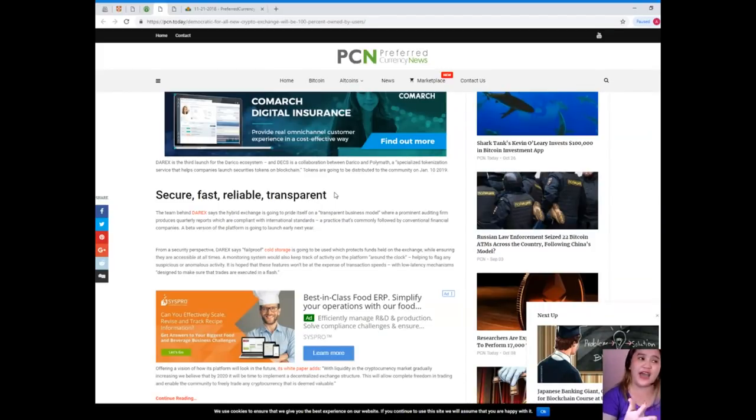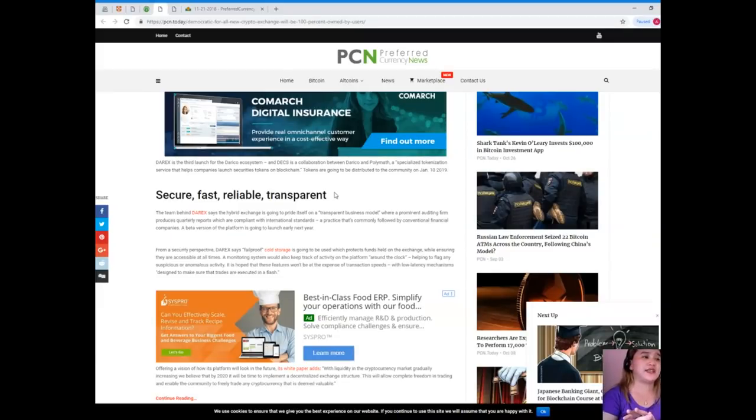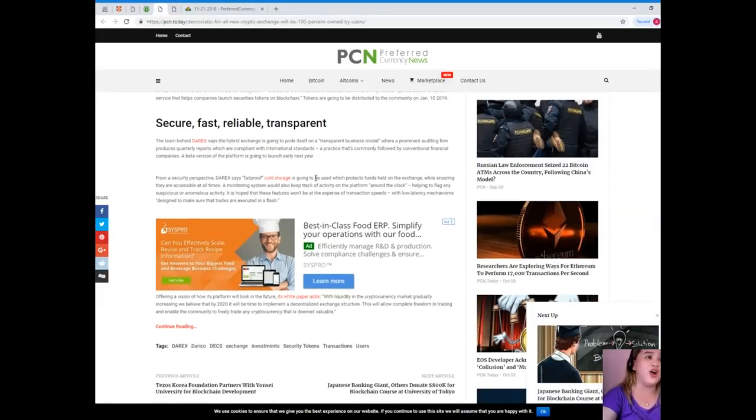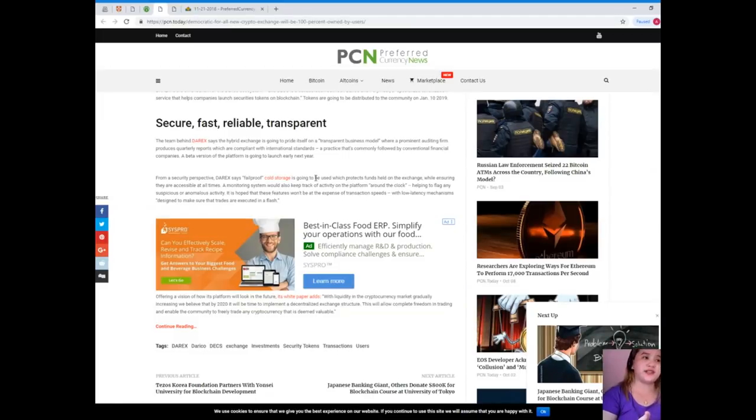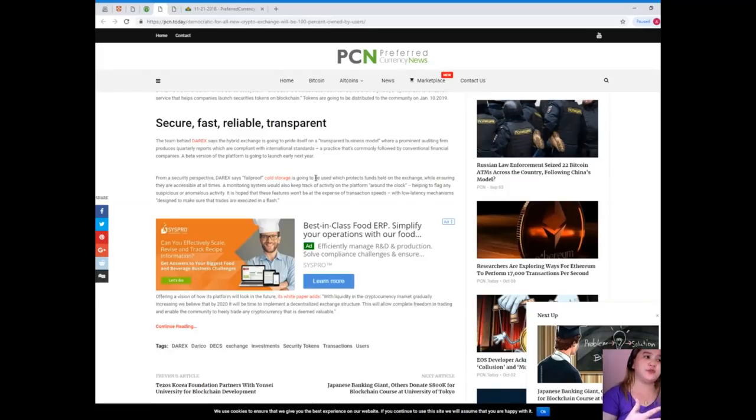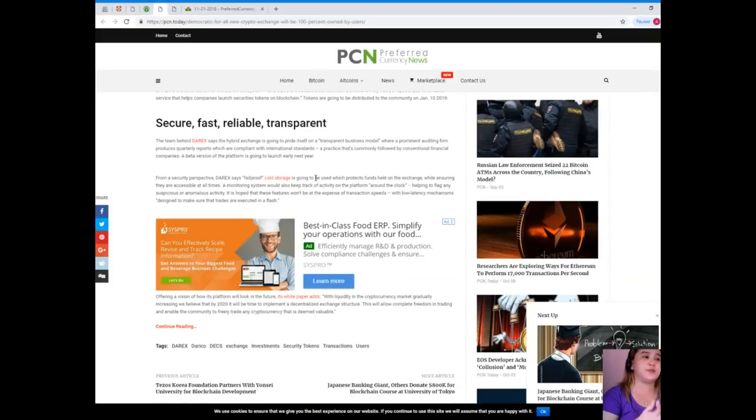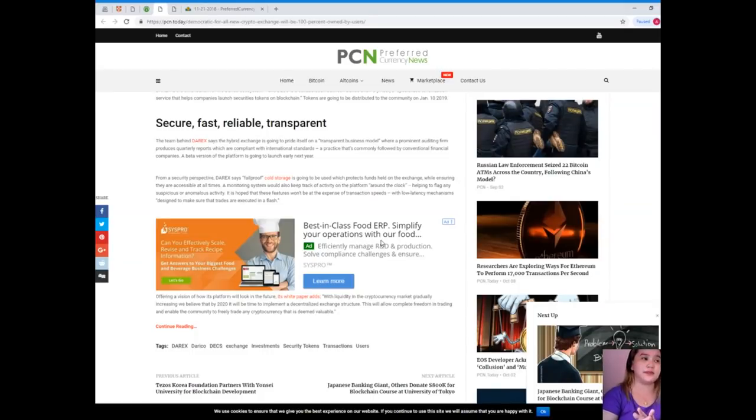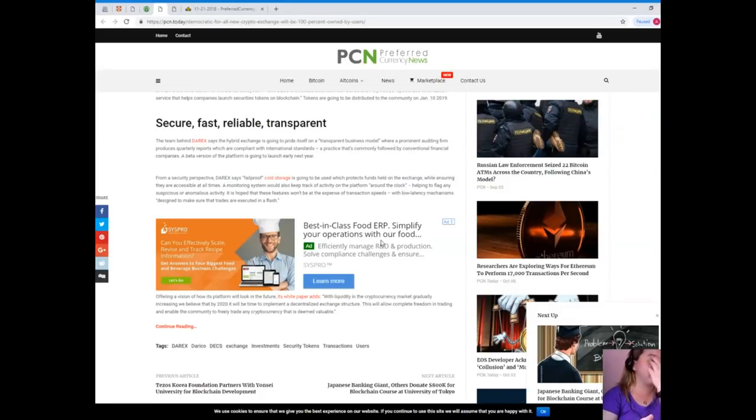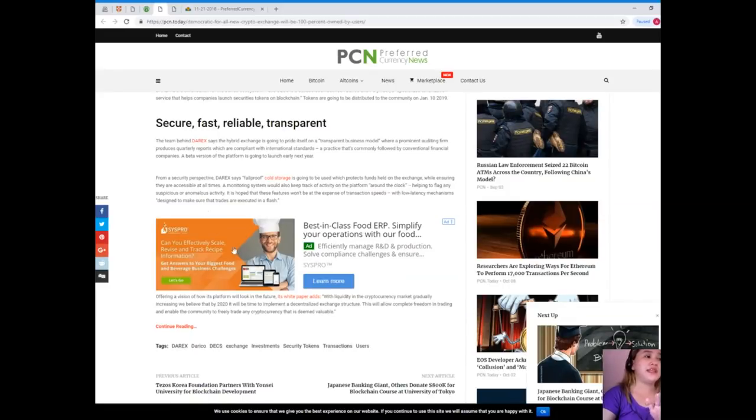Secure, fast, reliable, transparent. The team behind Derex says the hybrid exchange is going to pride itself on a transparent business model where a prominent auditing firm produces quarterly reports which are compliant with international standards, a practice commonly followed by conventional financial companies. A beta version of the platform is going to launch early next year. From a security perspective, Derex says fail-proof cold storage is going to be used which protects funds held on the exchange while ensuring they are accessible at all times. A monitoring system would also keep track of activity on the platform around the clock, helping to flag any suspicious or anomalous activity.